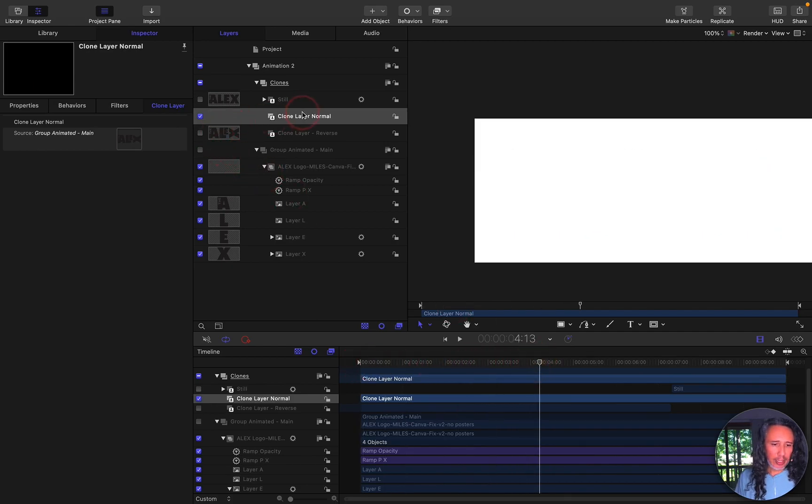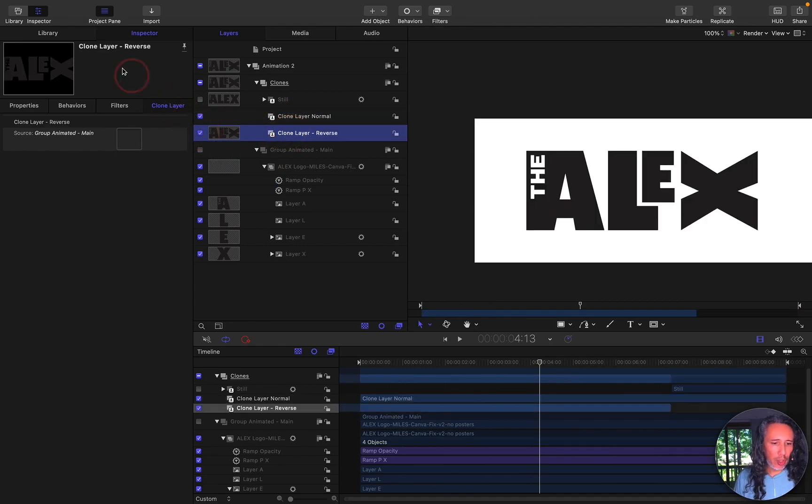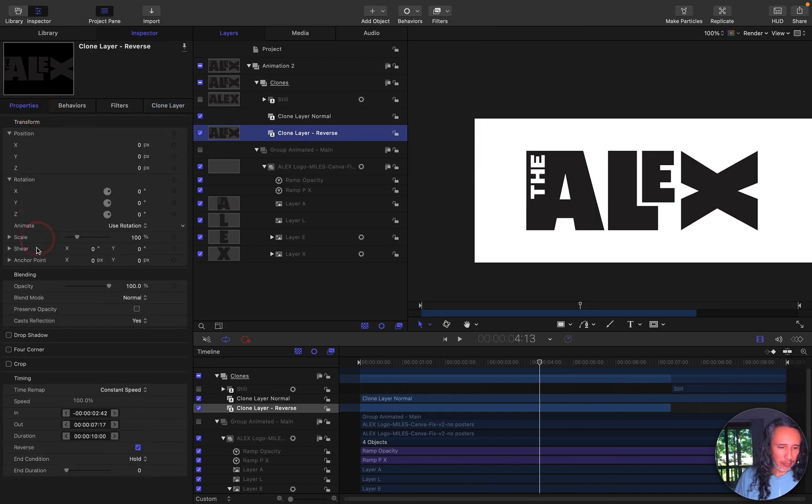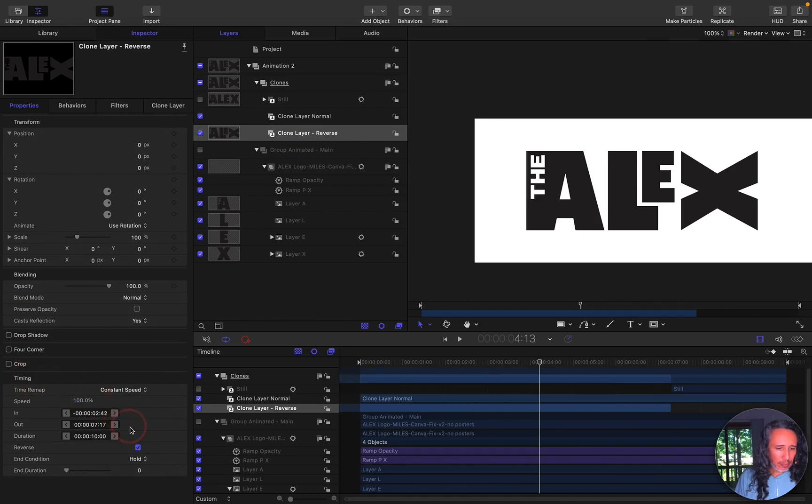The next thing I did is I duplicated that clone layer and I called it reverse, so clone layer reverse. Then I go to properties then go down to timing inside the inspector tab. So it's inspector, properties, timing and then I just tick on this reverse.